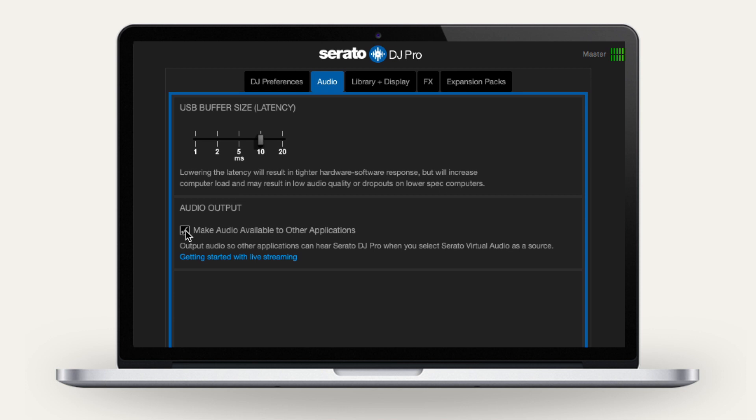If you haven't yet, Serato will prompt you to download their virtual audio driver. Follow the steps to install.